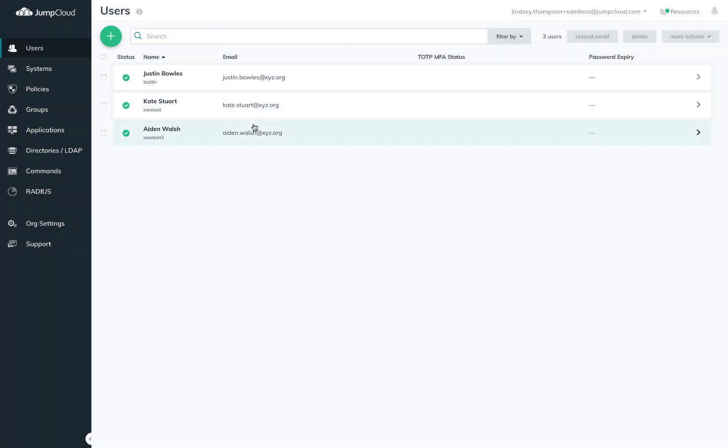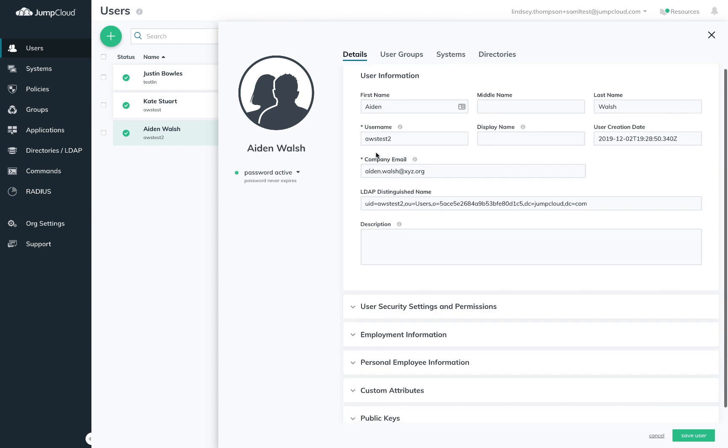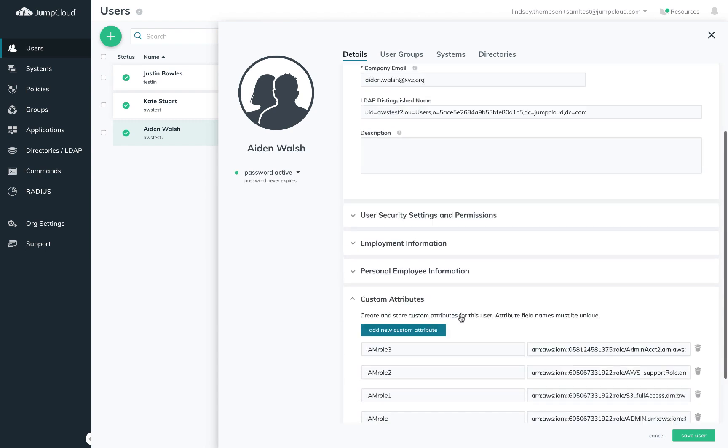Then if I come over to Aiden, he requires four roles across two AWS accounts I've established. Note that I've used the same attribute names for different roles across these two users. This is possible because the values will be dynamically populated regardless.